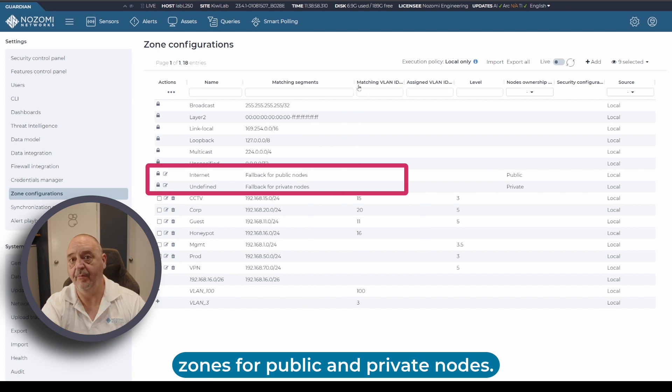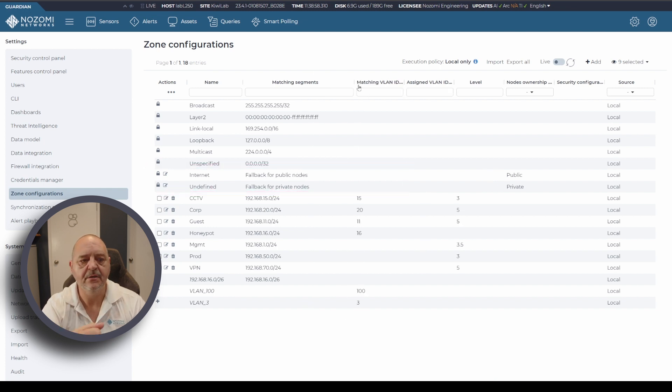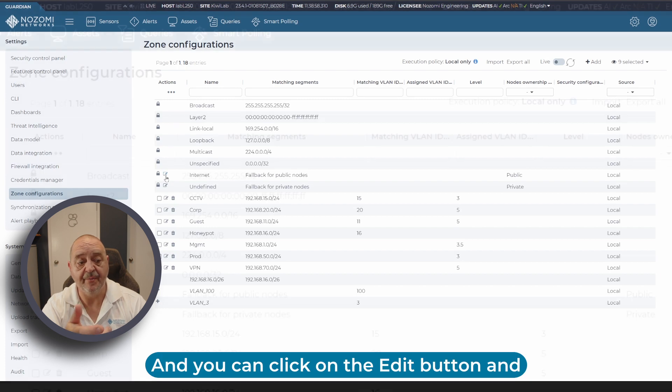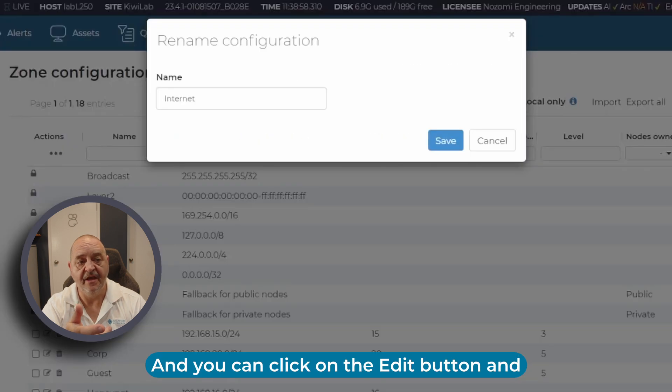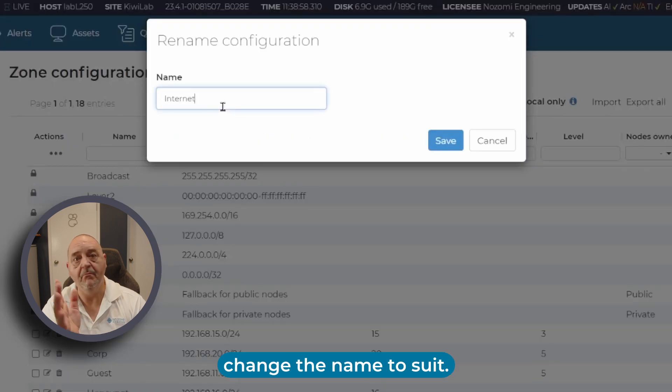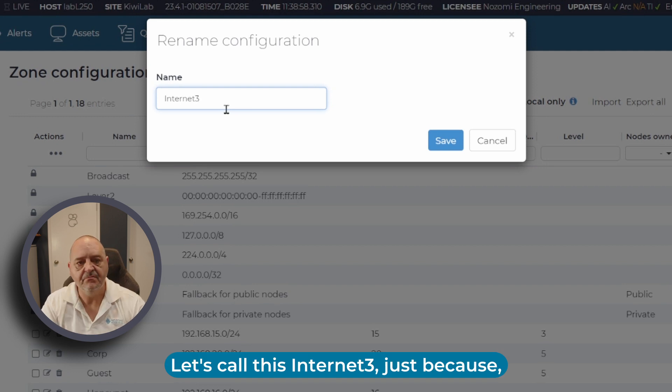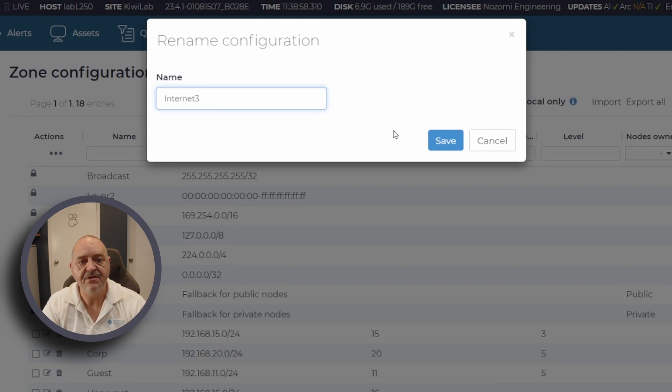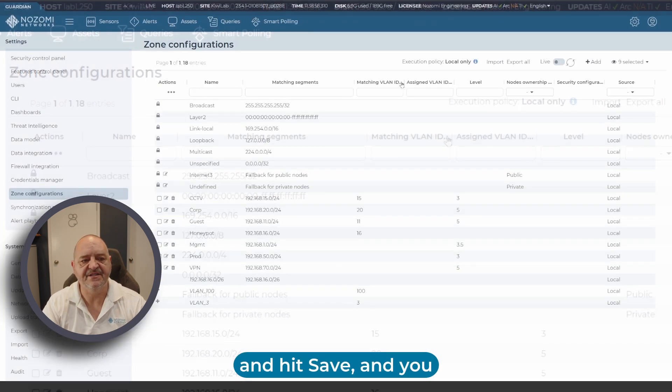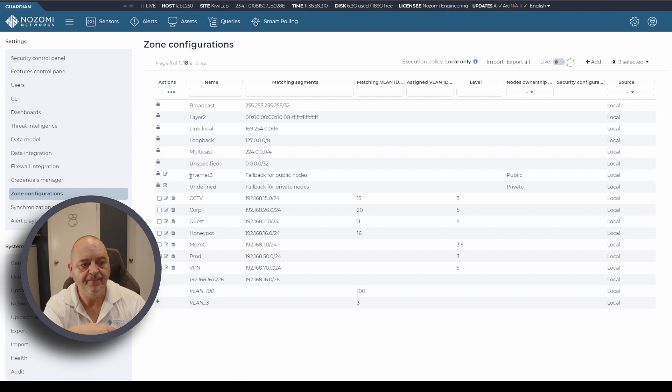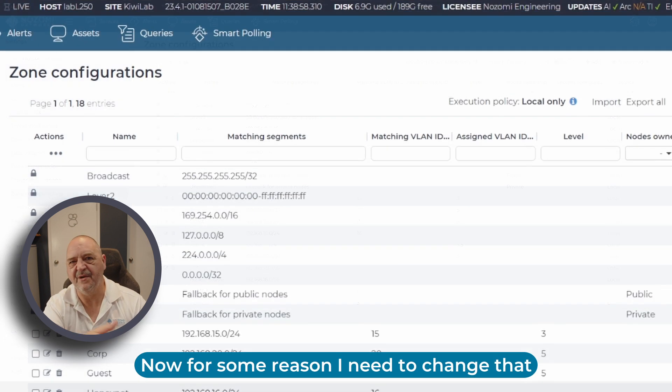You can click on the edit button and change the name to suit. Let's call this Internet 3 just because, and hit save. You can see the zone name has updated there.